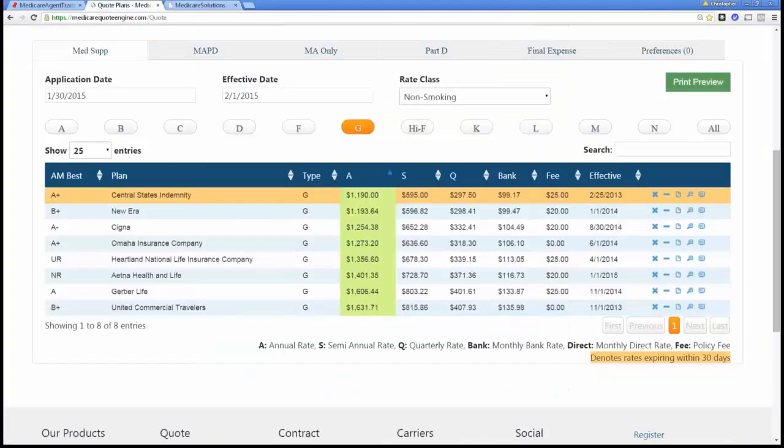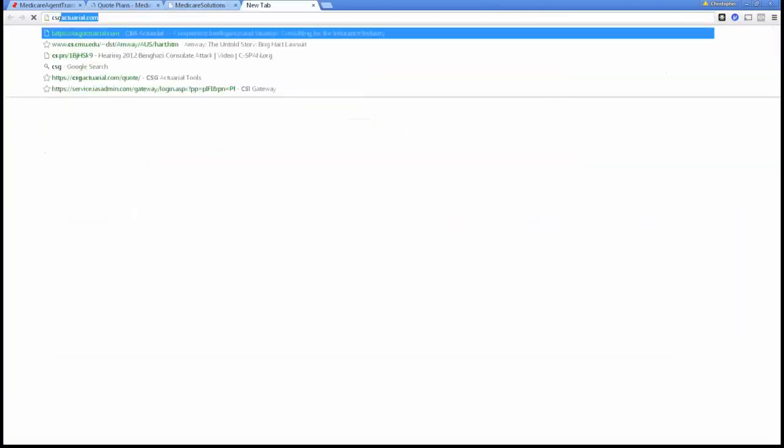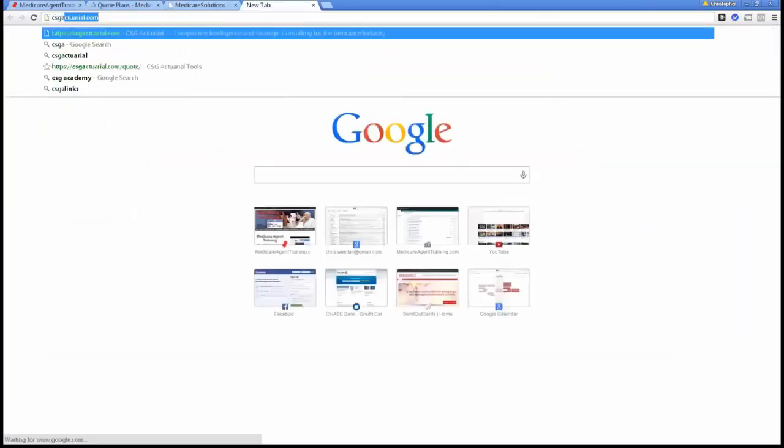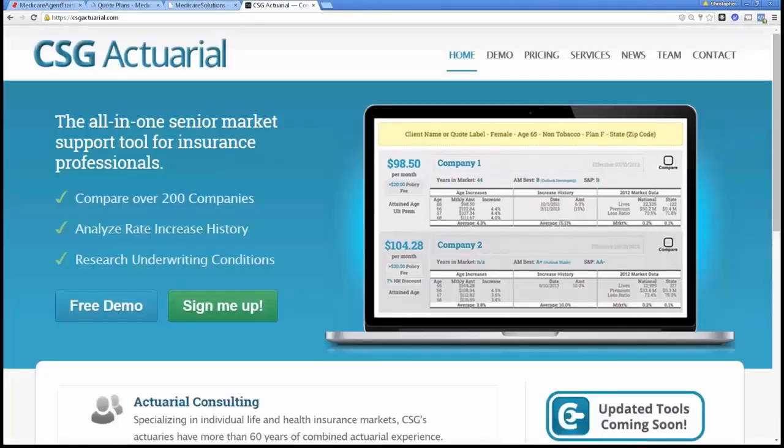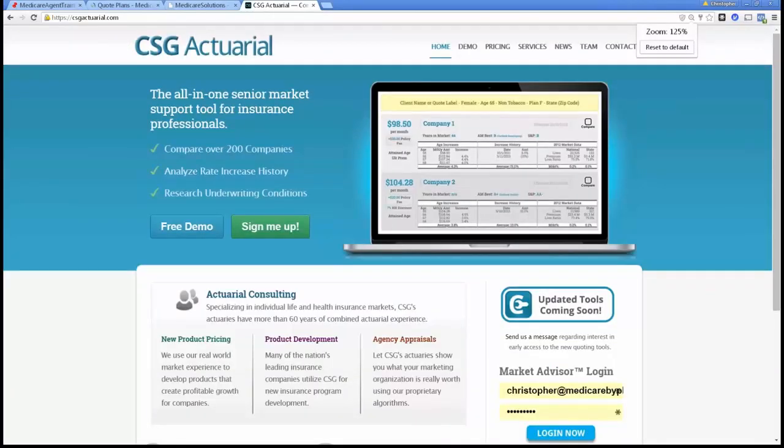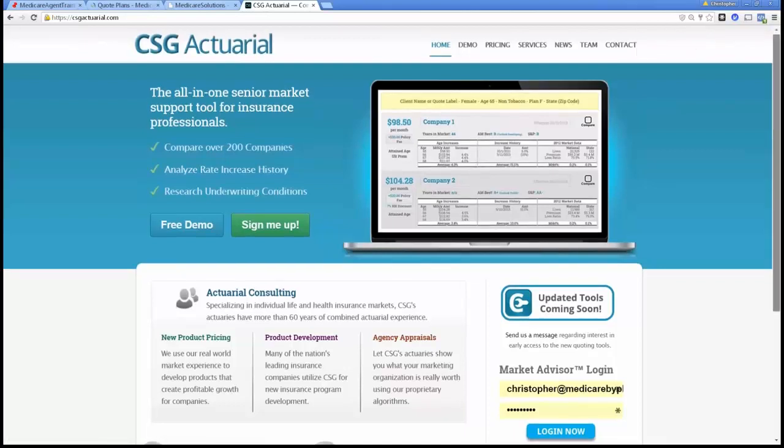So anyway, the best one in the market, the best quote engine out there is not free. It's through CSG Actuarial, and they are an actuarial firm that's actually employed by the major corporations like Aetna, Mutual of Omaha, Cigna, to do competitive analysis and also run rates on an actuarial basis for where their rates should be in relation to the competition.